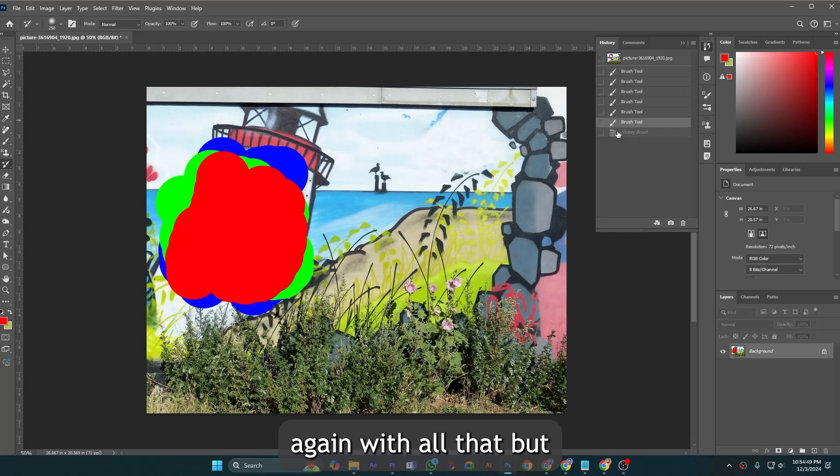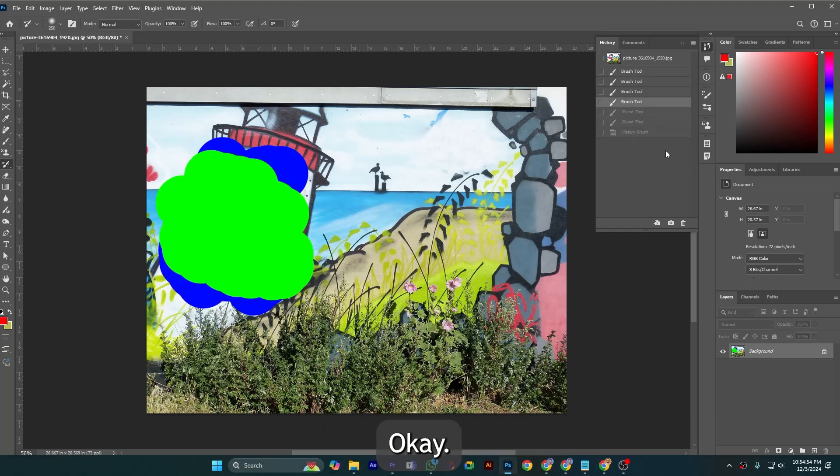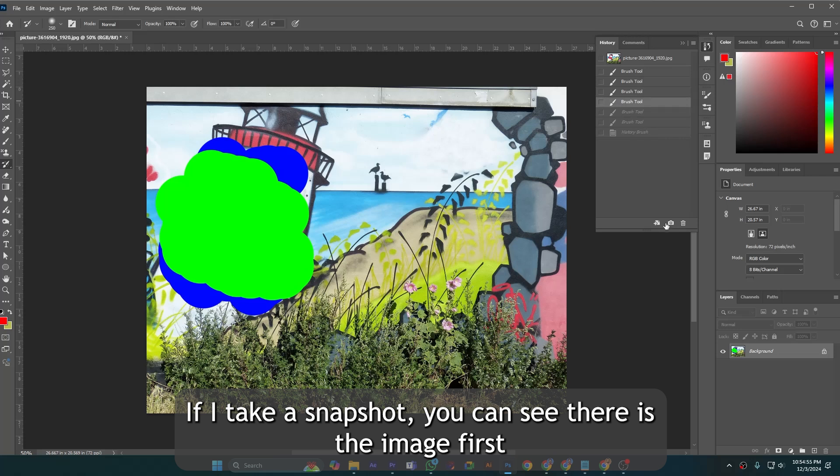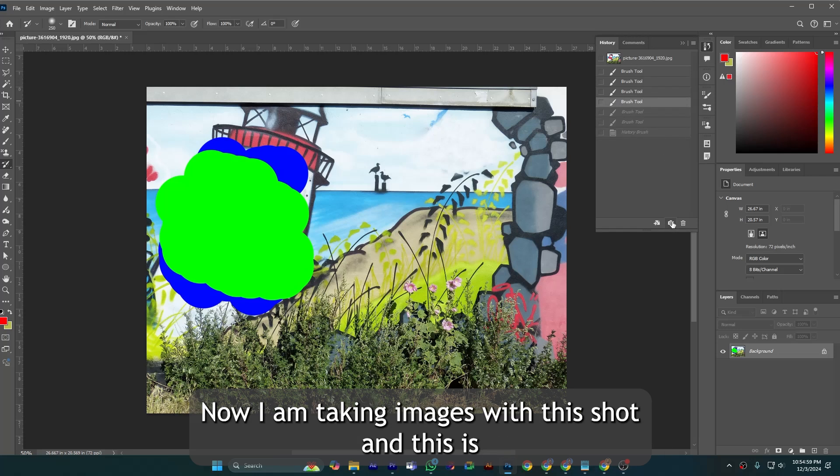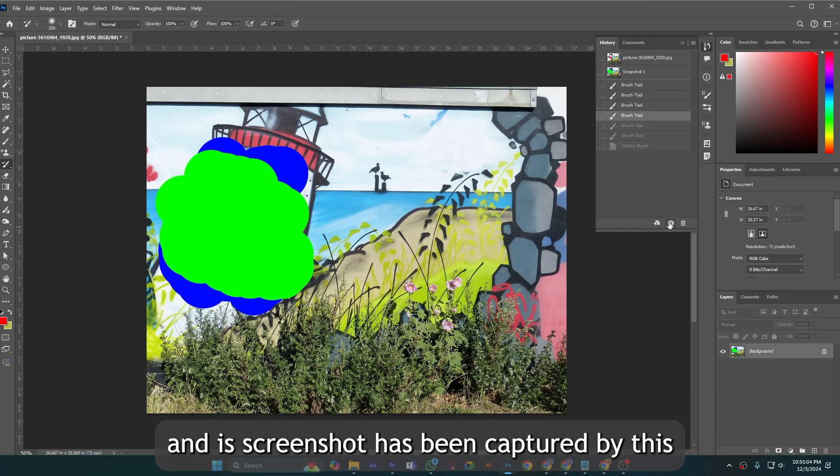Now if I take a snapshot, you can see there is the image. I am taking image with this shot and this screenshot has been captured by this history panel.